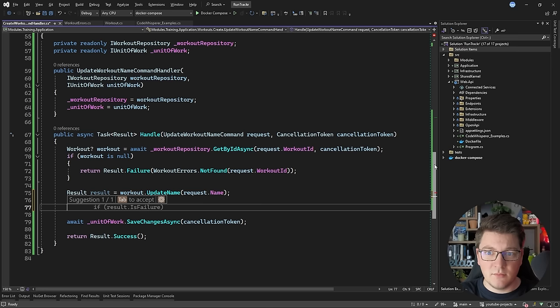Now I want to do something really interesting, which is to generate a unit test using xUnit and NSubstitute for the update workout name command handler. I'm going to tell it to use NSubstitute to mock the dependencies, and let's see what CodeWhisperer is going to suggest. I'm liking how it looks, so I'm going to autocomplete it. It's missing the assert step, so let's go ahead and generate that. It continues generating the comments, and finally it gets to the assert. Now I can close up my test.